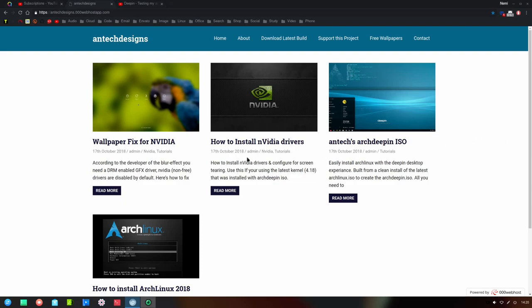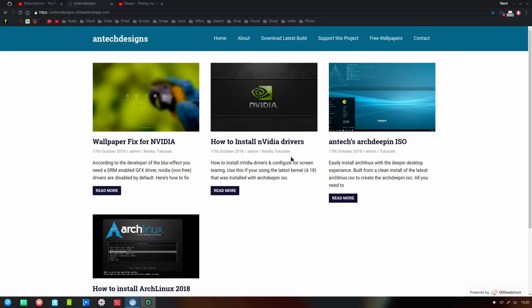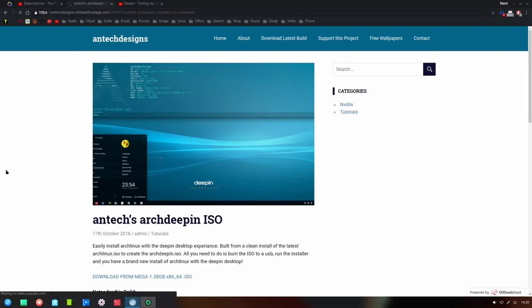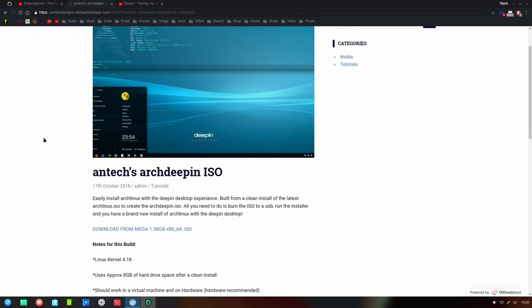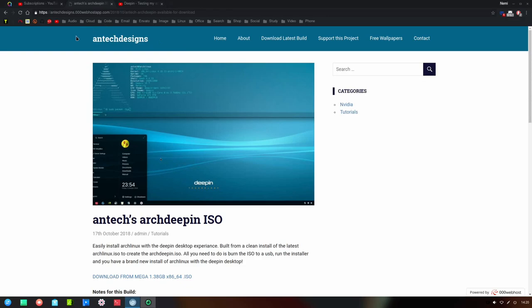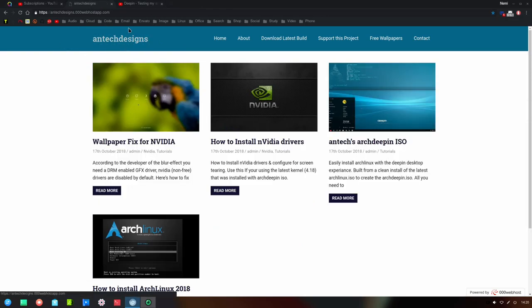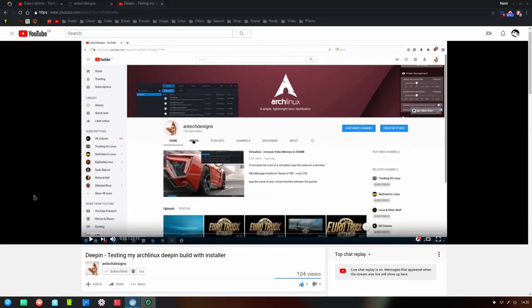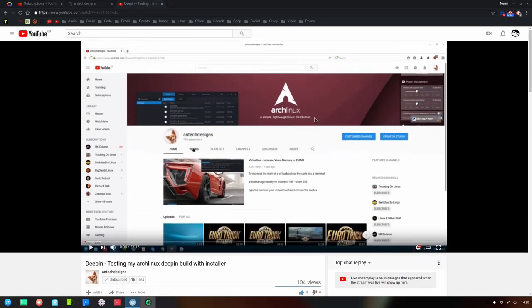I'll leave a link in the description so you can go directly there. Here's a tutorial for installing the Nvidia drivers which I'd recommend you do if you're using the latest 4.18 kernel. How to install Arch Linux, nice, another tutorial there. And the DPin ISO is available here. So if you pop across to this page there's a direct Mega link there where you can download it and install it for yourself. Beautiful, beautiful distribution. So subscribe to Antec Designs and enjoy the distribution as much as I am.